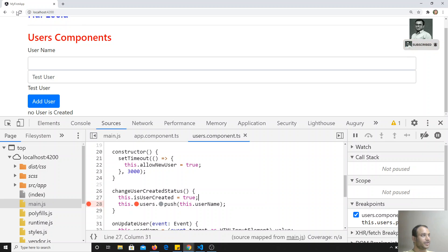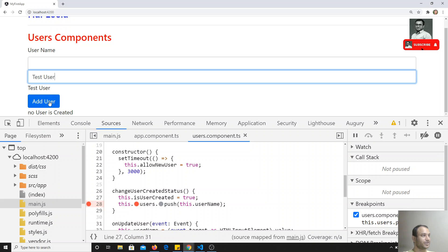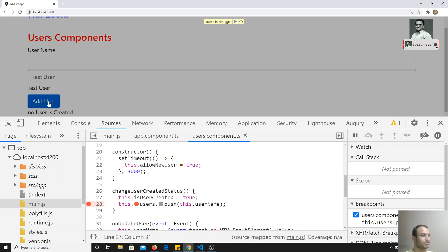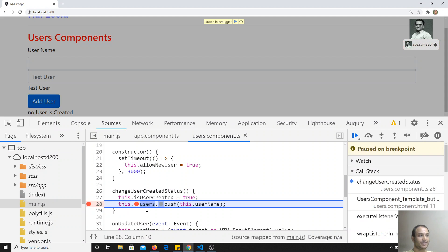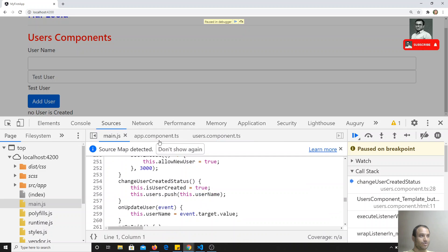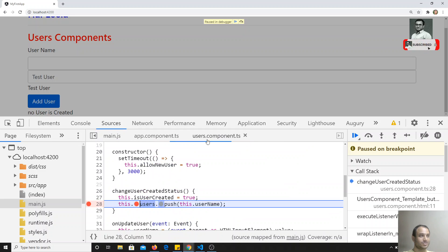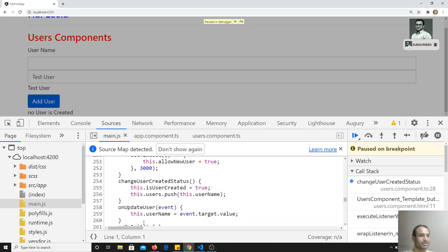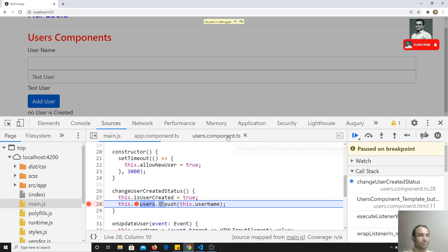Now if I try to refresh, or if I click on 'Add User', the debugger is triggered immediately. This is how we can keep the debugger in Angular.